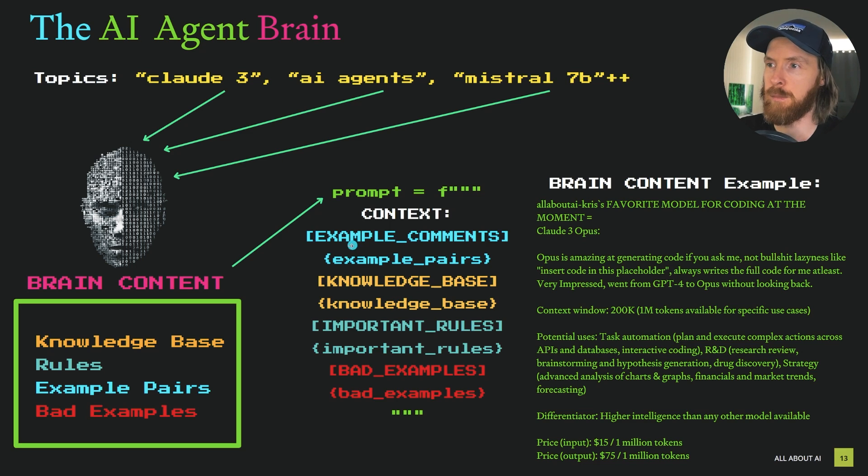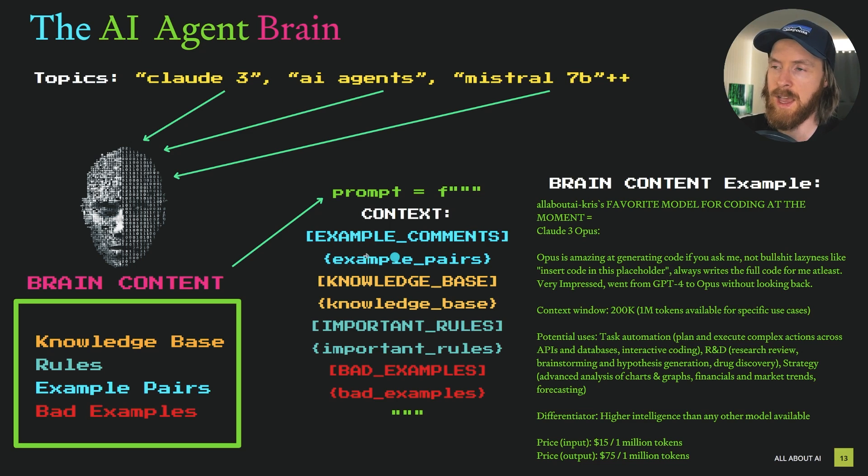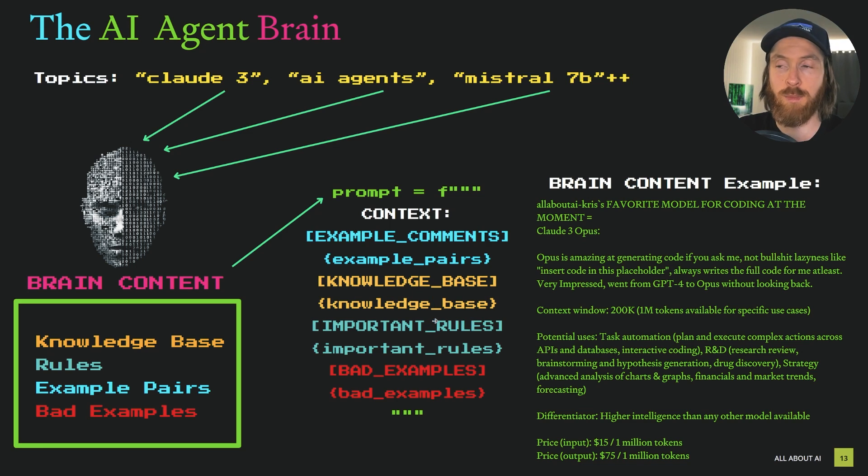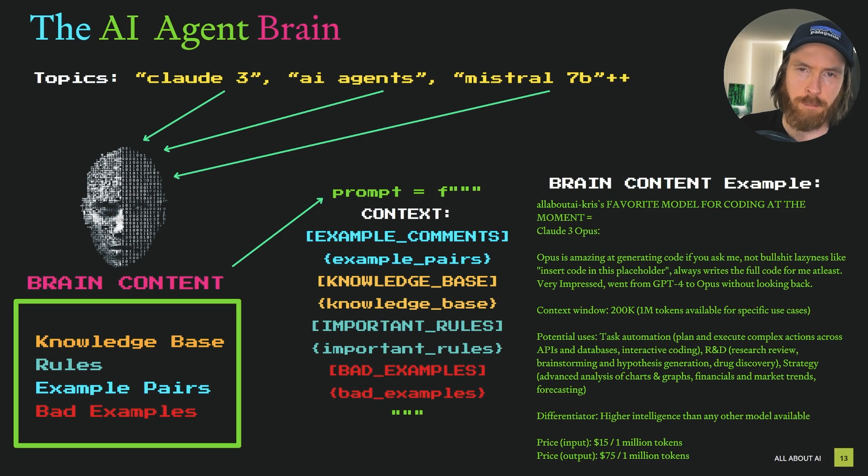We have example comments and then we feed in our example pairs. We have the knowledge base, we feed in our knowledge base and the prompt gets very big. But we're using a cheap model, so it doesn't matter too much.